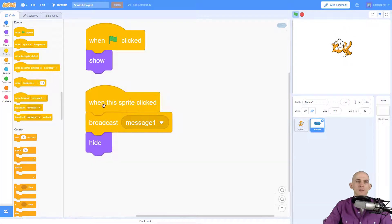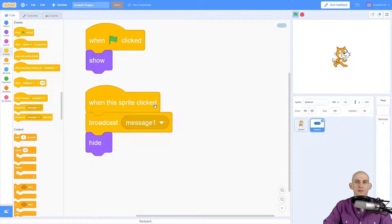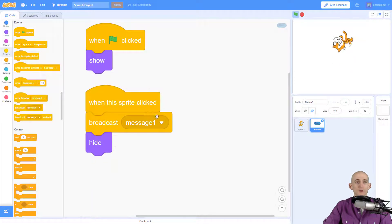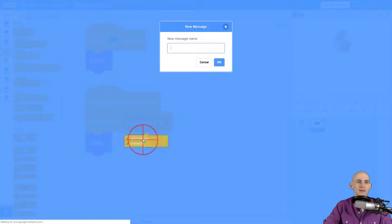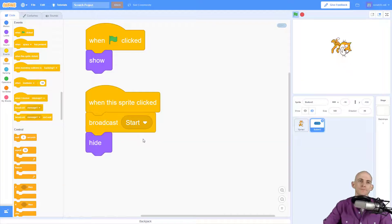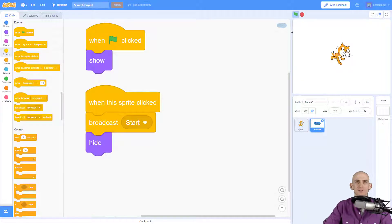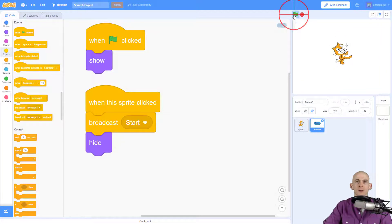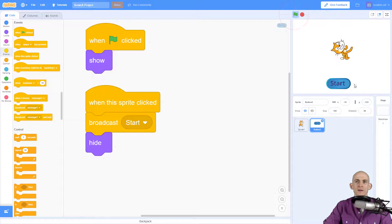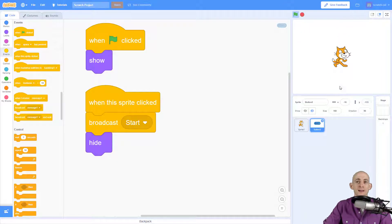So the event that we start with is when the sprite is clicked. So when I click on the button, we're going to broadcast the message called start and then make the button hide so that way we don't see it. So green flag, we see our button, click on it and it hides the button.